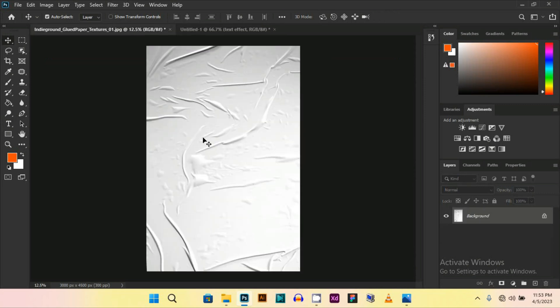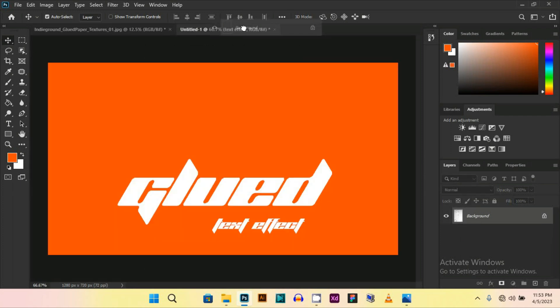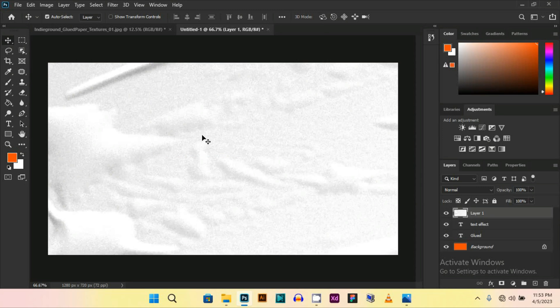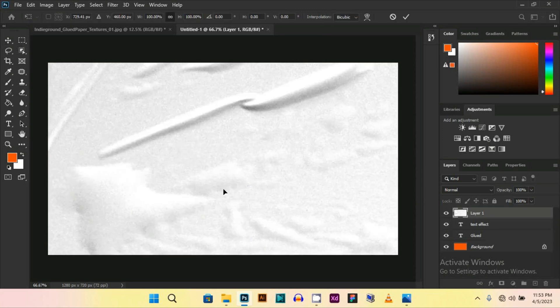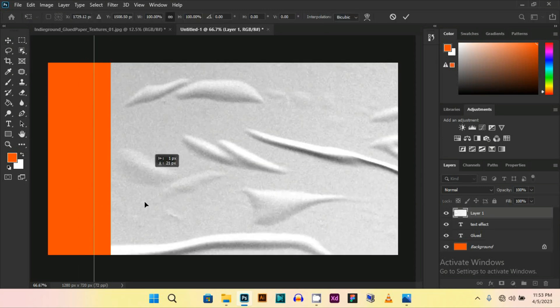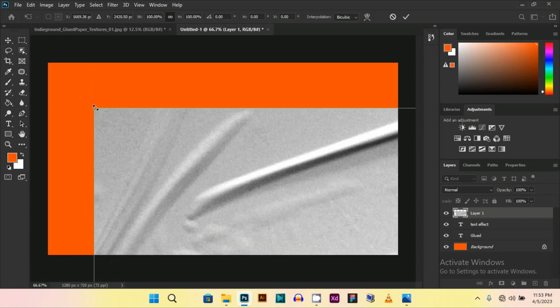Now I will give you the link of this, so drag it here then place it. Now press Ctrl+T from your keyboard and resize it.